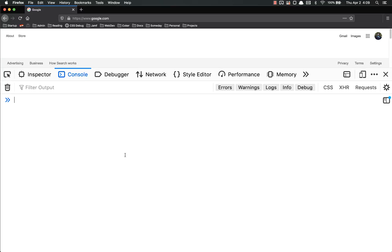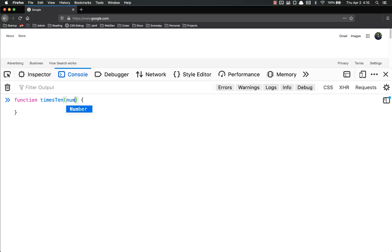To give you an example of this, let's write a function that will multiply a number by 10. So: function times10, and here is our regular declaration, but if we want to use any inputs, we put them in here. So I might call it num. Function times10 where num is the input — so I'm going to console.log num times 10.